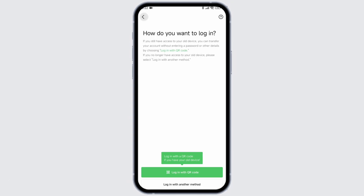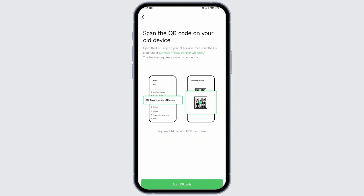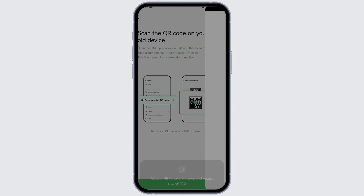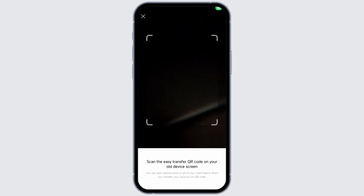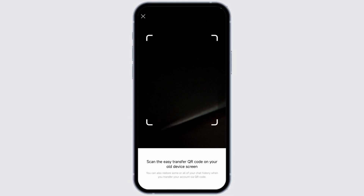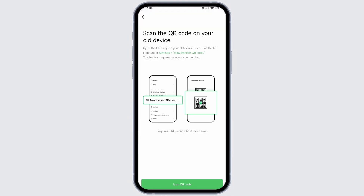Likewise, if you select the option of QR code, all you have to do is click on this option of scan QR code. With that your camera will open up, and you can scan the QR code. With that you will be logged into your account. This is how you can easily log into your Line App on Android device.